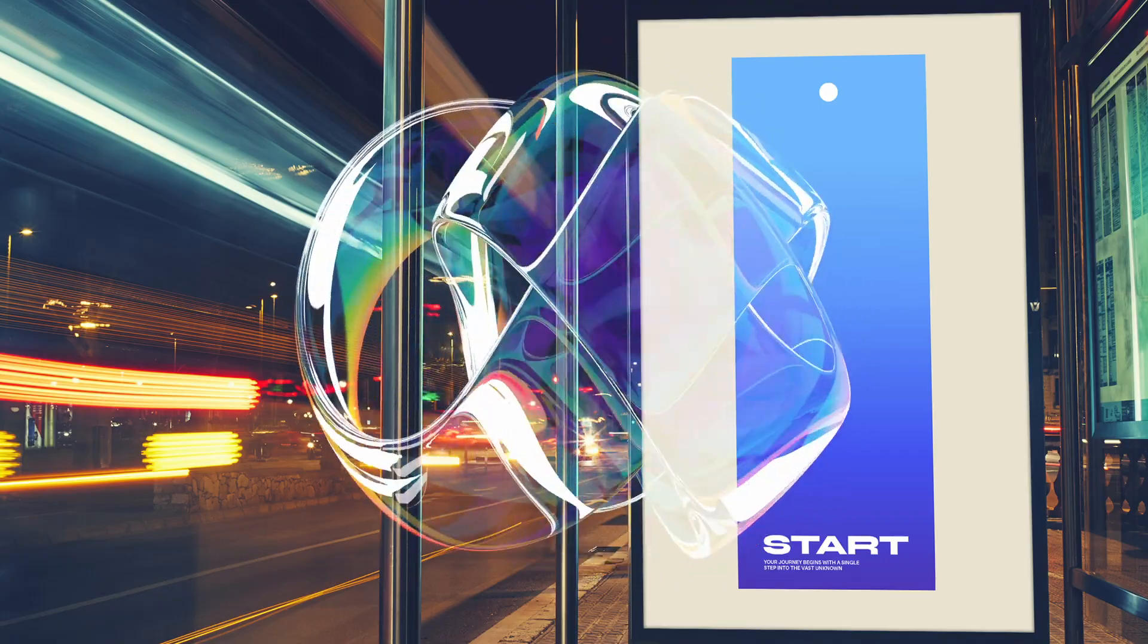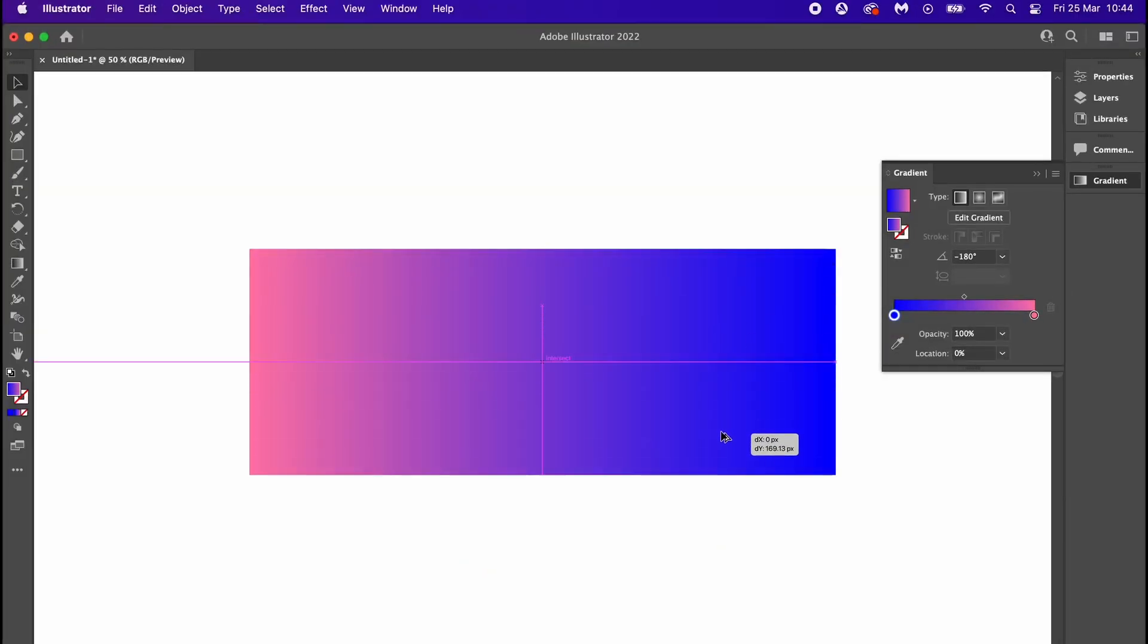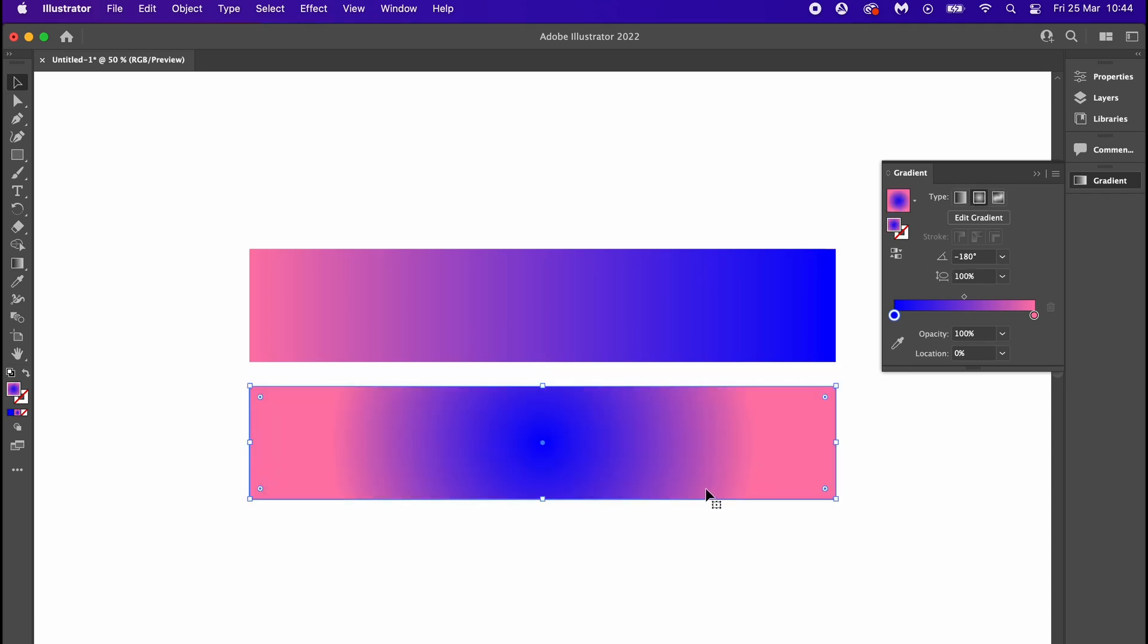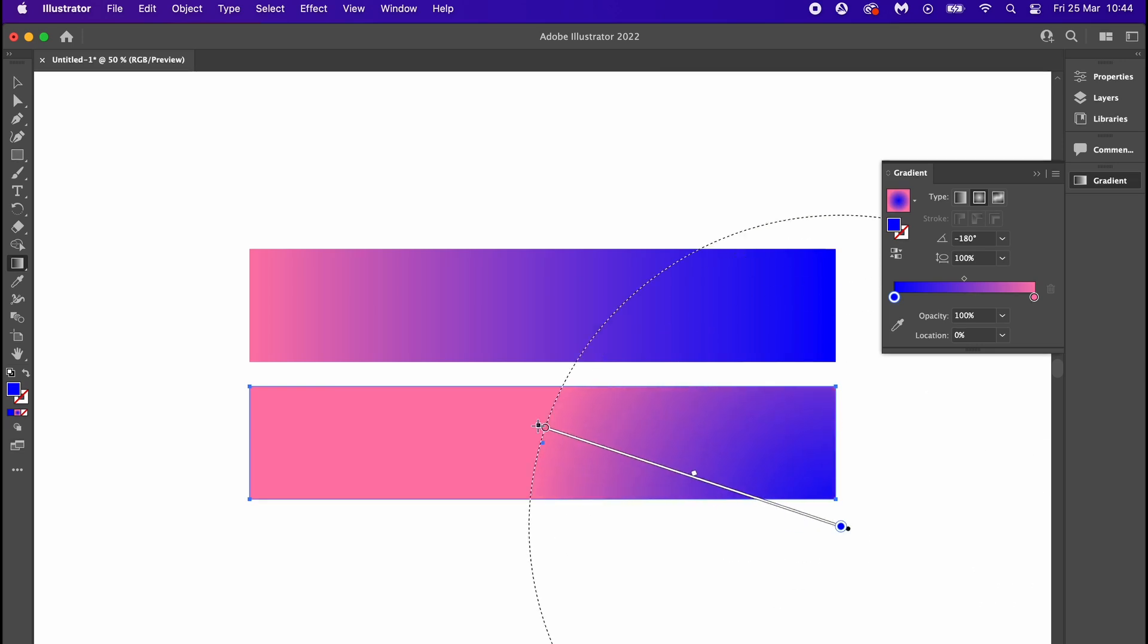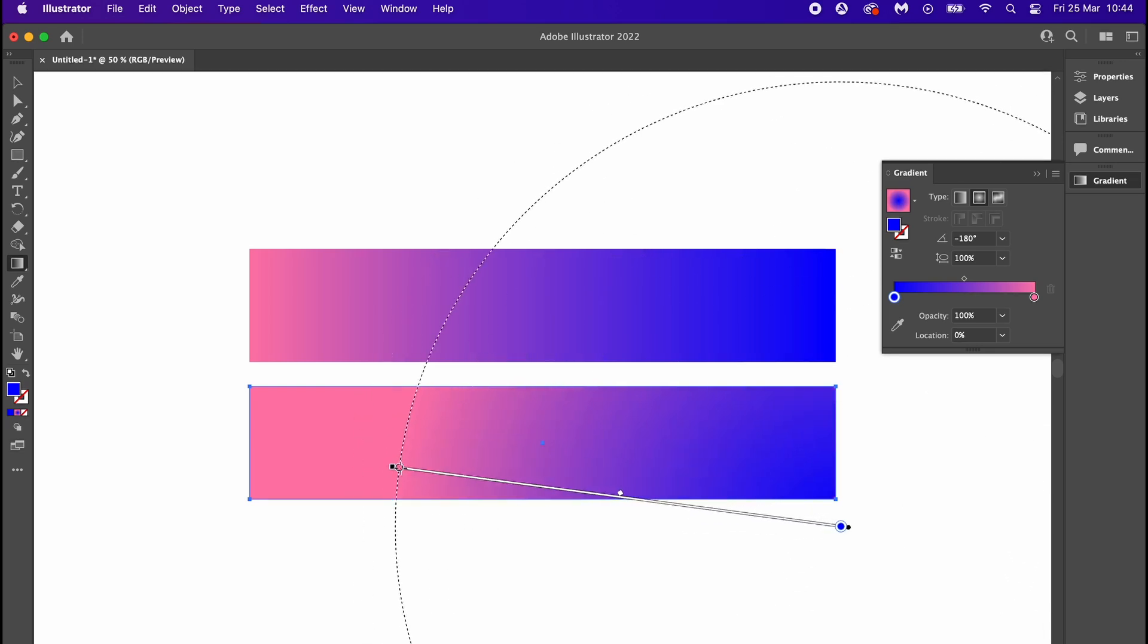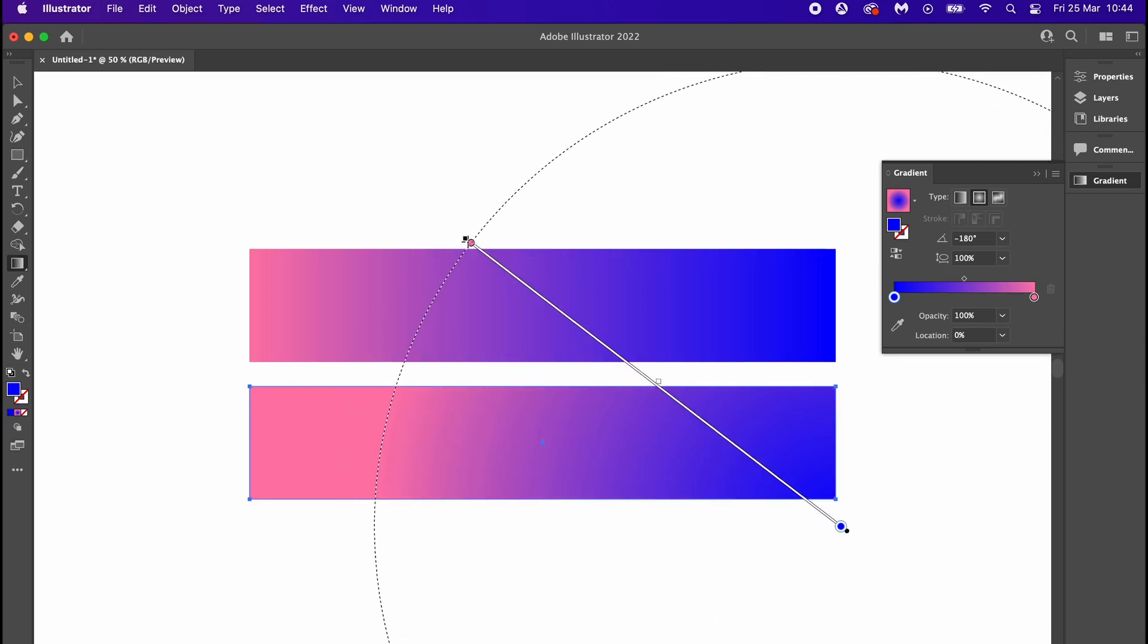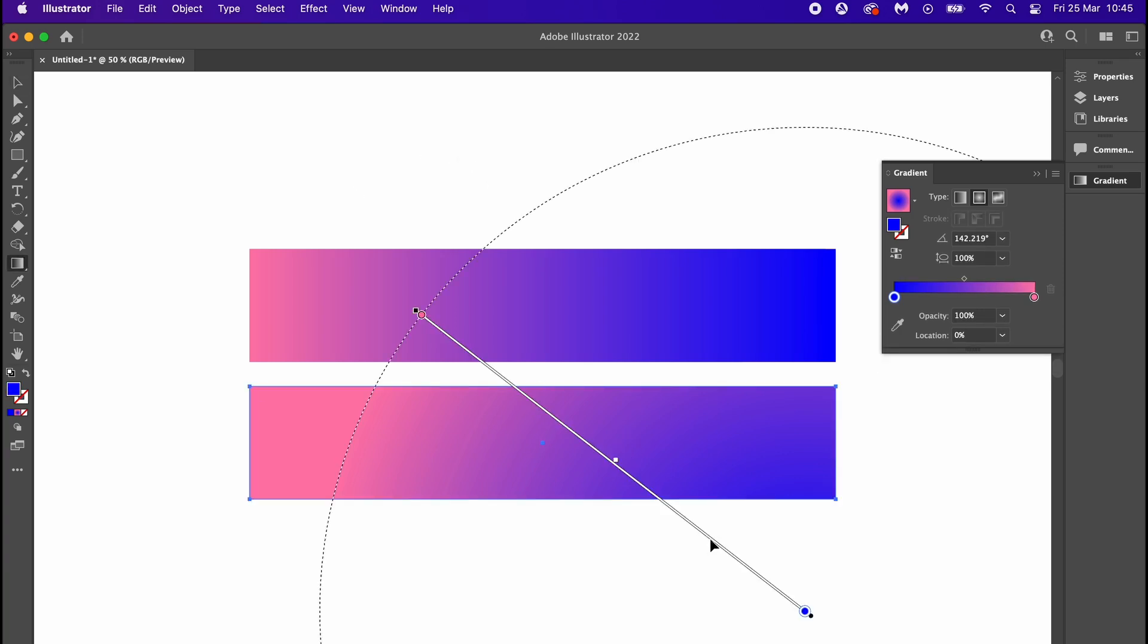One of the first tips that can help you make better, more attractive gradients is to opt for radial gradients over linear gradients. Adobe Illustrator is my go-to choice for most graphics, but due to it being a vector-based program, gradients can be tricky to get right.